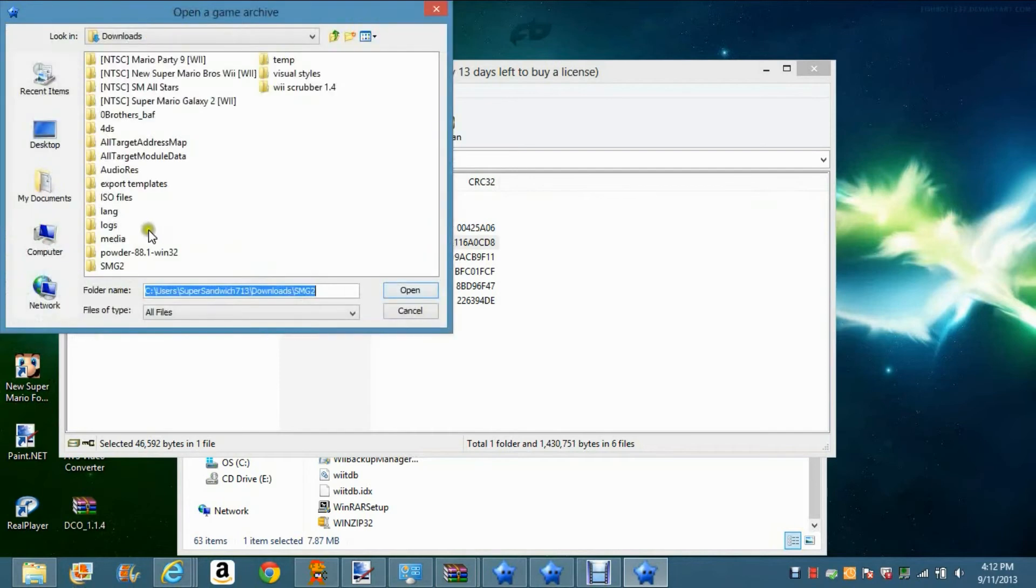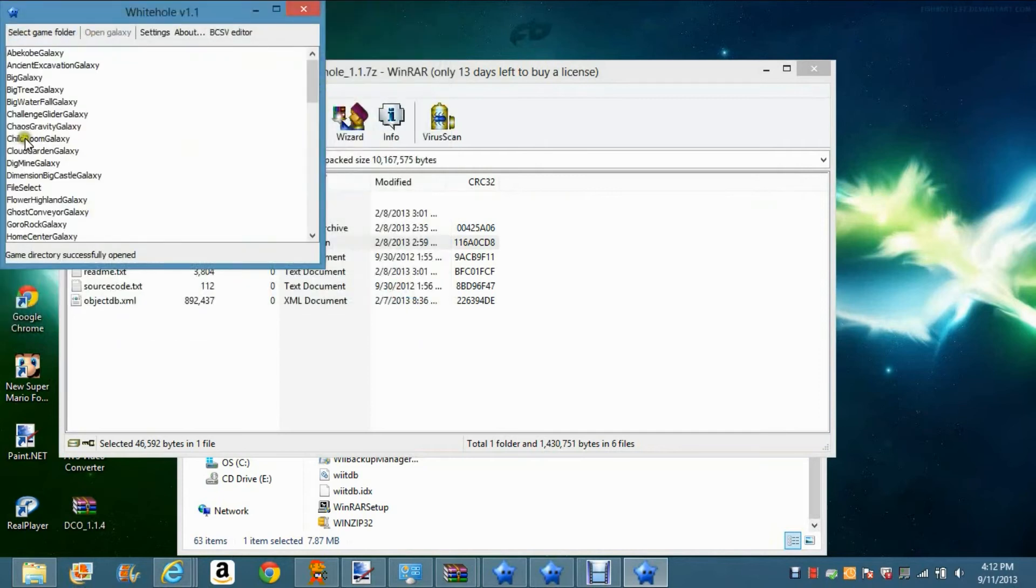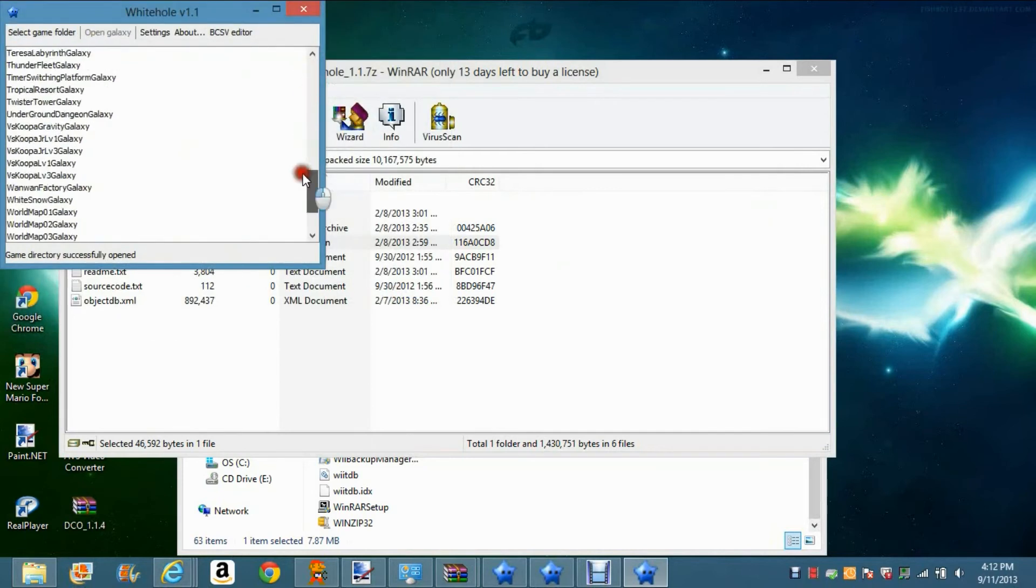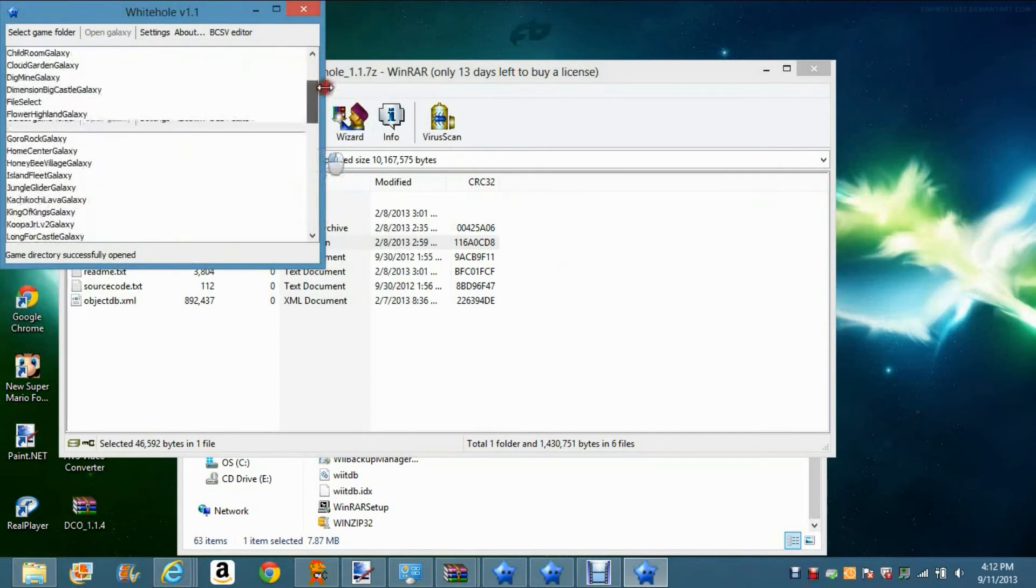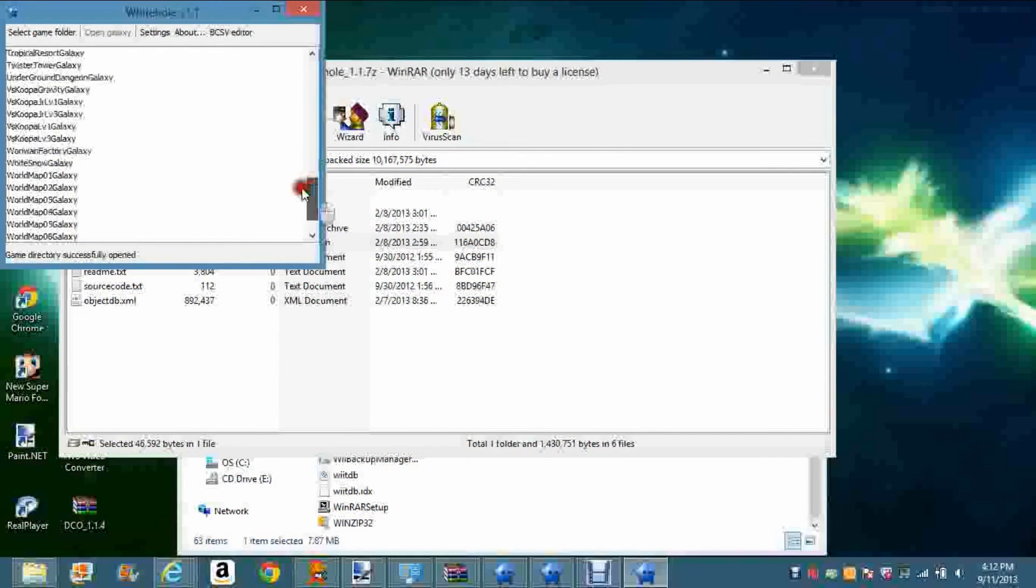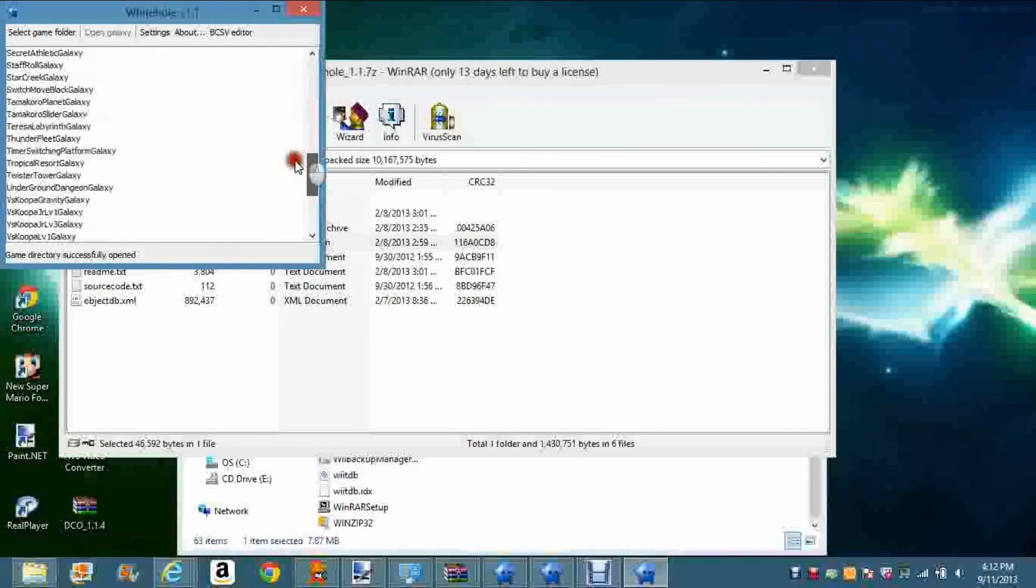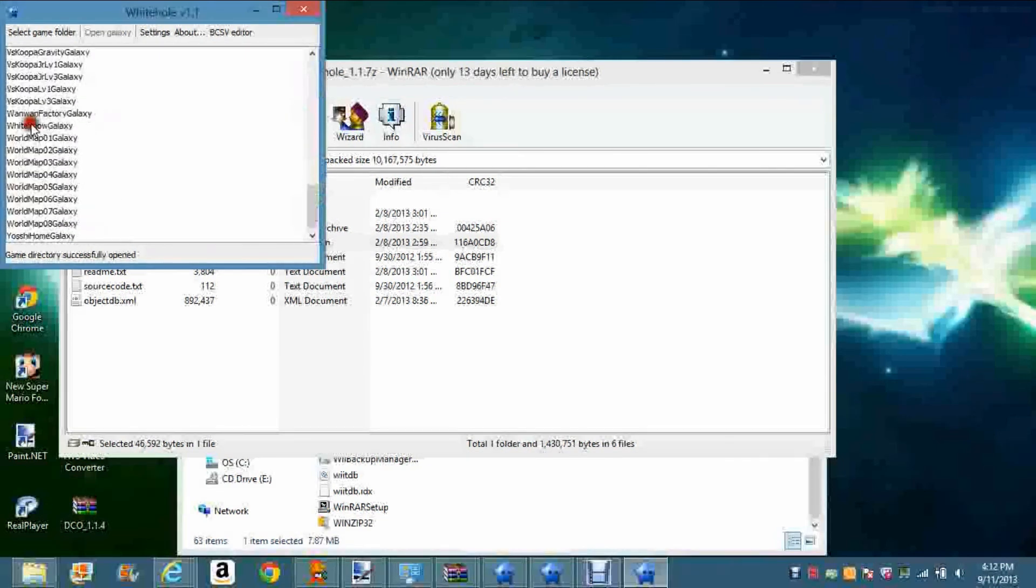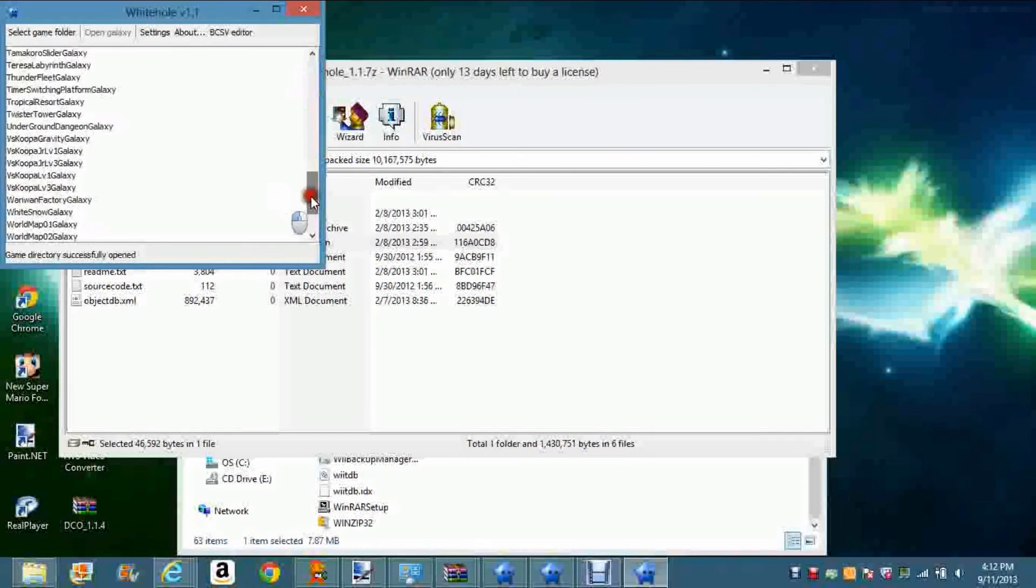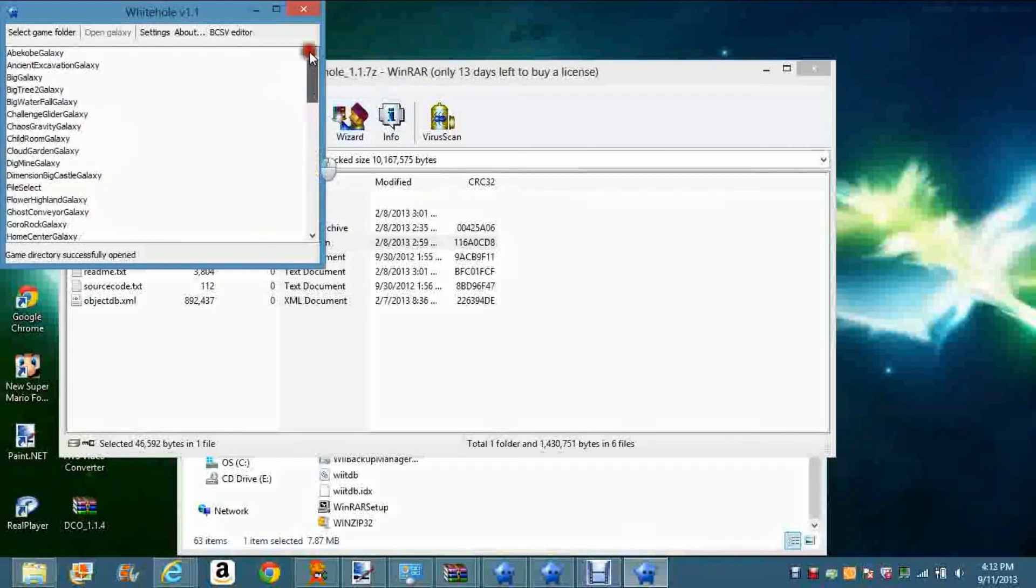Select game folder - you're going to click on this. If you haven't raised it, mine is in the Title folder, so click Open. Now it shows you this full list of all the galaxies and other stuff. The ones that say Galaxy at the end, those are the world maps right there.